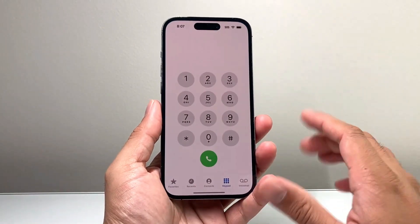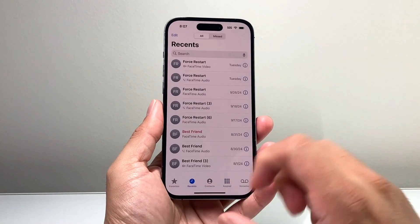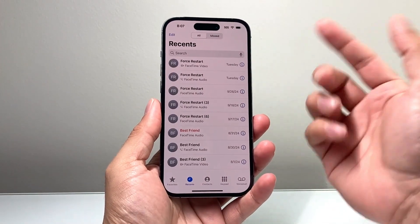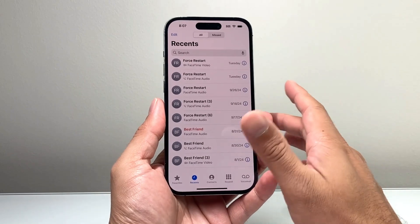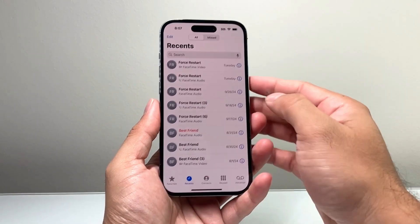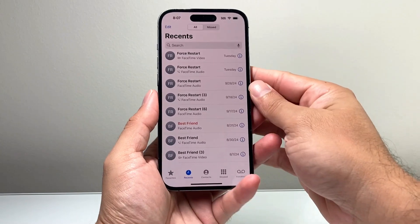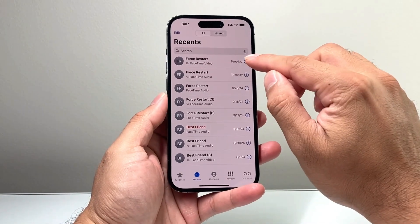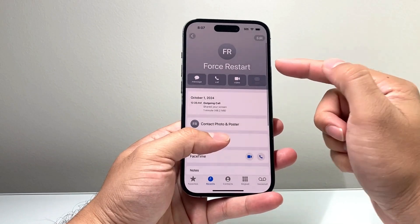From there, you're going to click on Recent, and the Recent should show up with Unknown Caller, where you're not going to see a number or anything like that. What you're going to do is tap on that eye icon right there. Once you tap on the eye icon, you're going to have this.